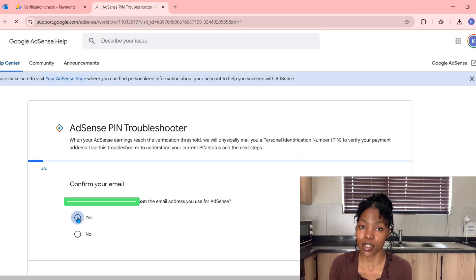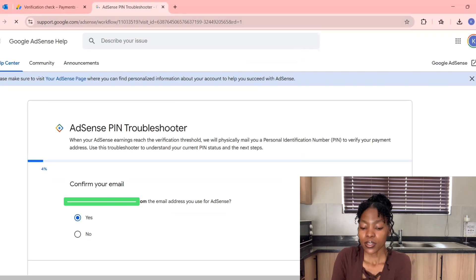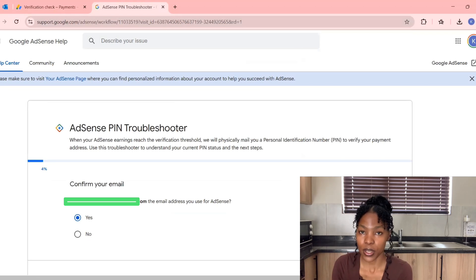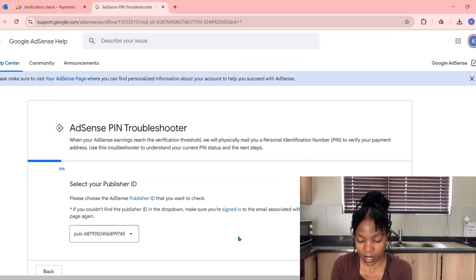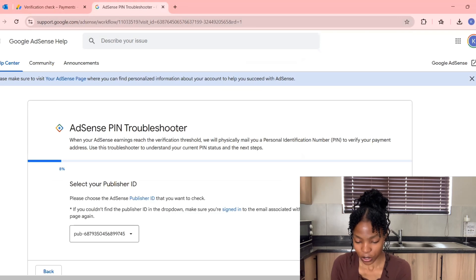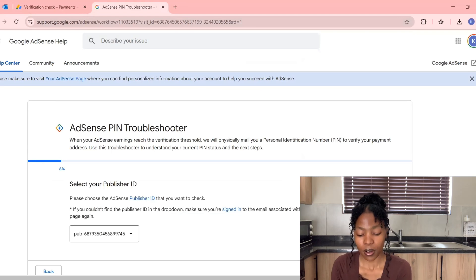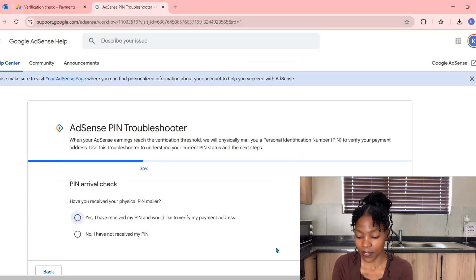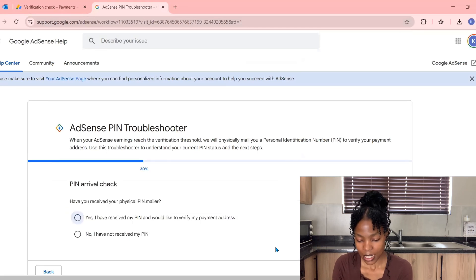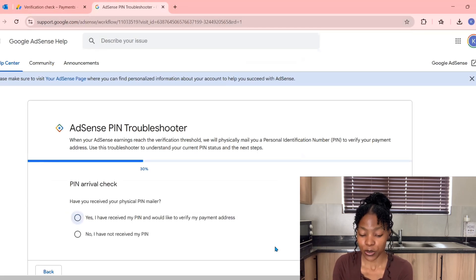It will now ask you: Is this your email address for AdSense? If it is, please confirm and click Yes, then click Continue. It will ask you: Is this your Publisher ID? If it is, please click Yes and then click Continue.